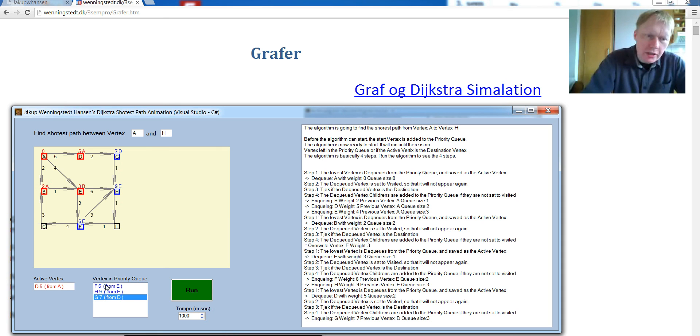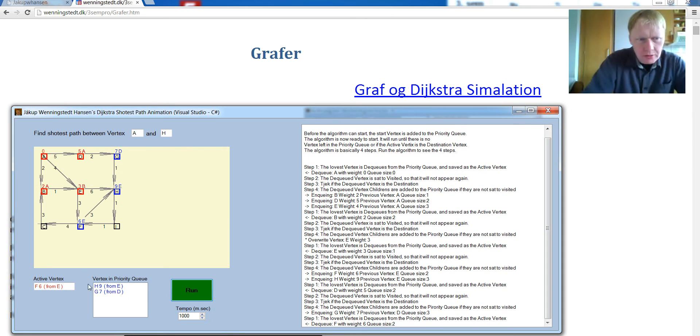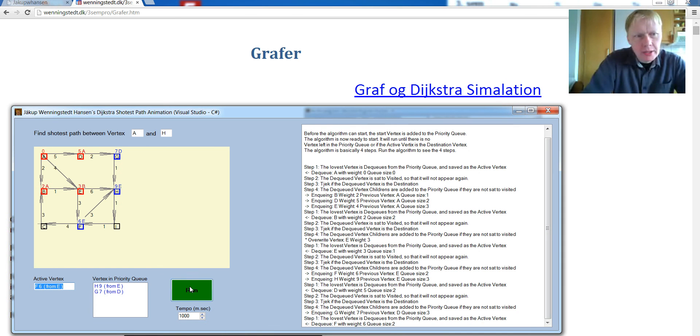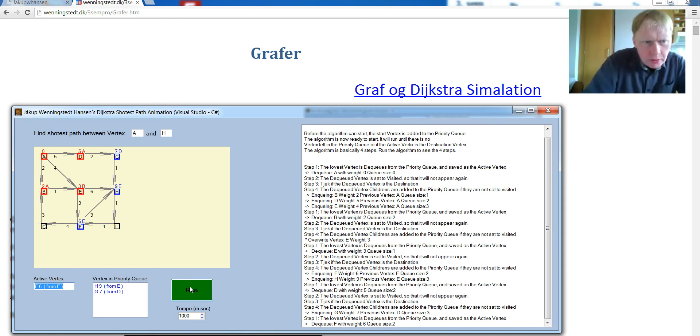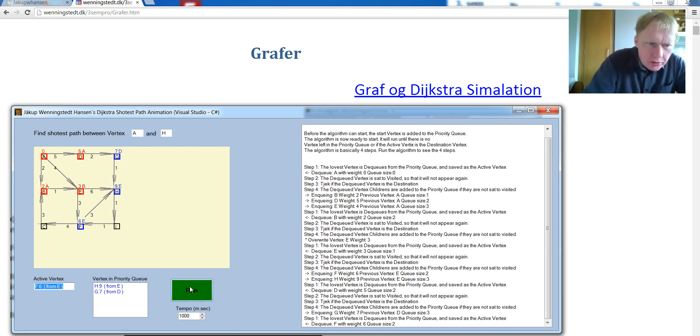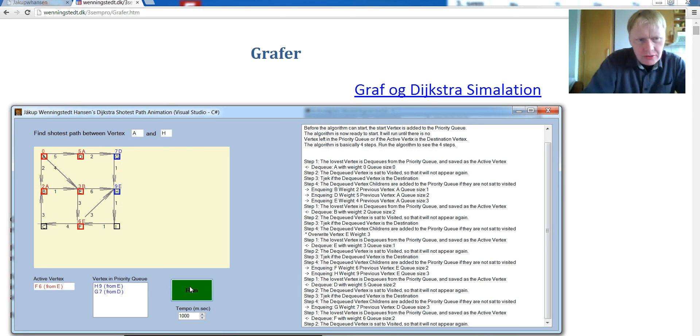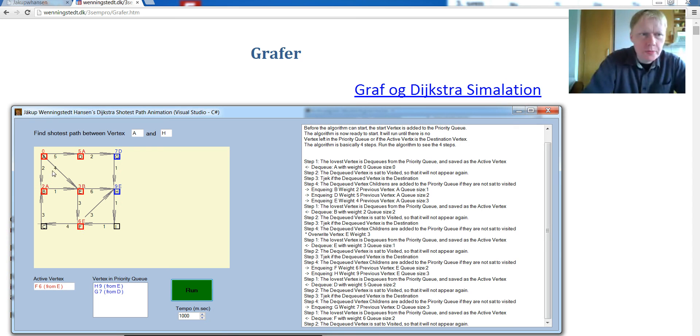The shortest is F. Put that over here in the vertex here. Okay. And now we have a strange situation. First we check. Set it to visited. So the shortest path from A to F is 6. Coming from E.